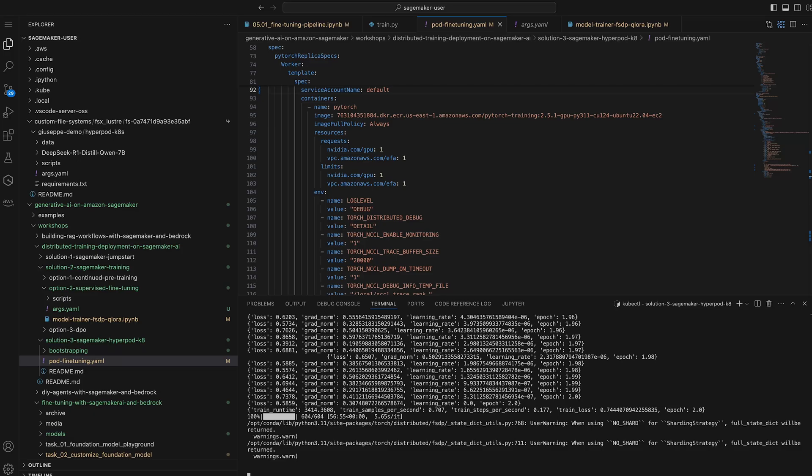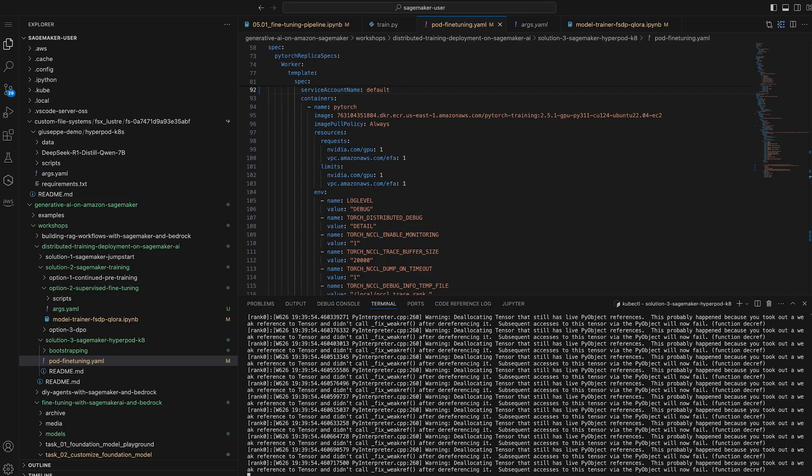The logs now show that the training job is finished, and running kubectl get pods shows the training worker pod in the completed state. The trained model artifacts are now located on the FSx for Lustre volume that we set up in the training configuration and are ready for deployment. You can deploy this model through SageMaker HyperPod inference, on a SageMaker managed endpoint, Amazon EKS, Amazon EC2, or anywhere else that you'd like.